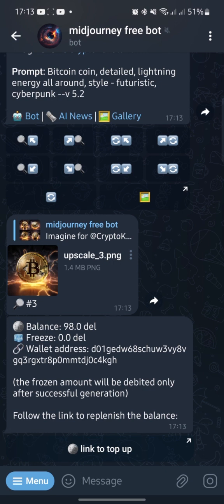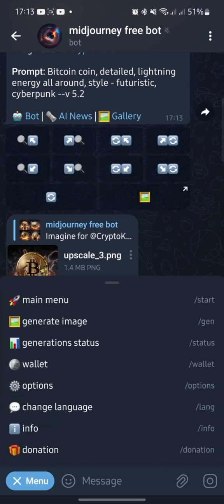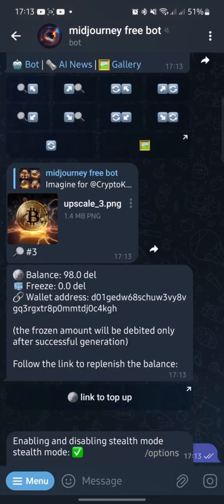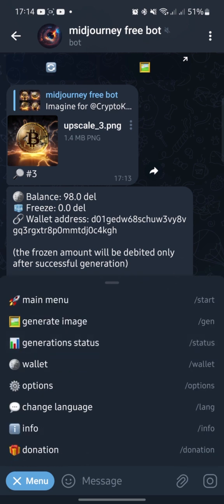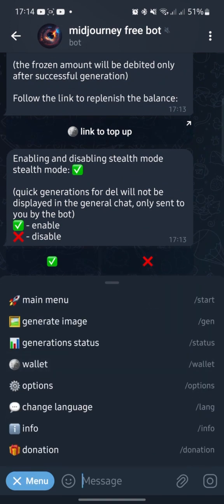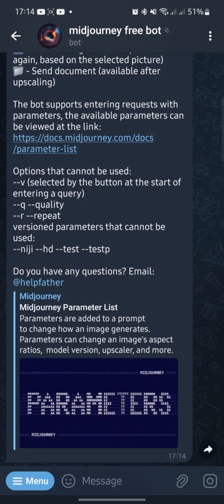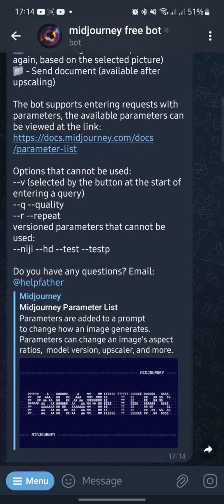At the end, let's see the bot settings. By pressing the option button, you can switch on stealth mode and your pictures will not be published in the chat gallery. You can also change the language, and in info mode you can see the text instruction of the bot. And that's all for now — glad to help. Cool pictures for you! Bye.